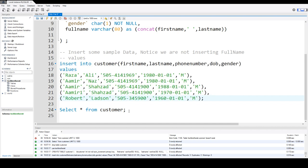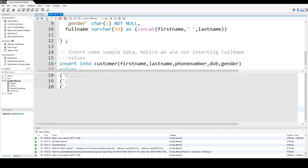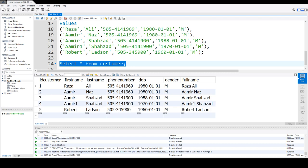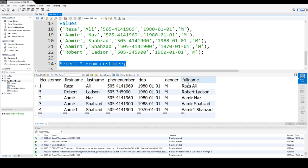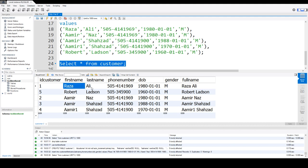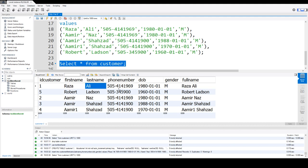And now when we select the data from the customer table, we are going to see first name, last name, and then full name. If you see right here, the full name values are depending on the first name and last name.